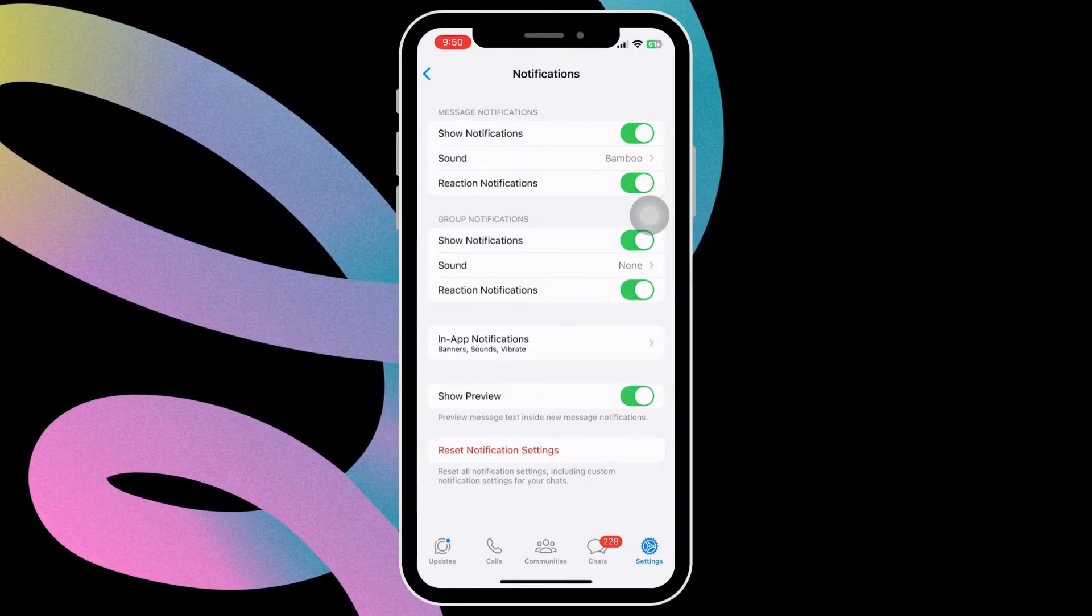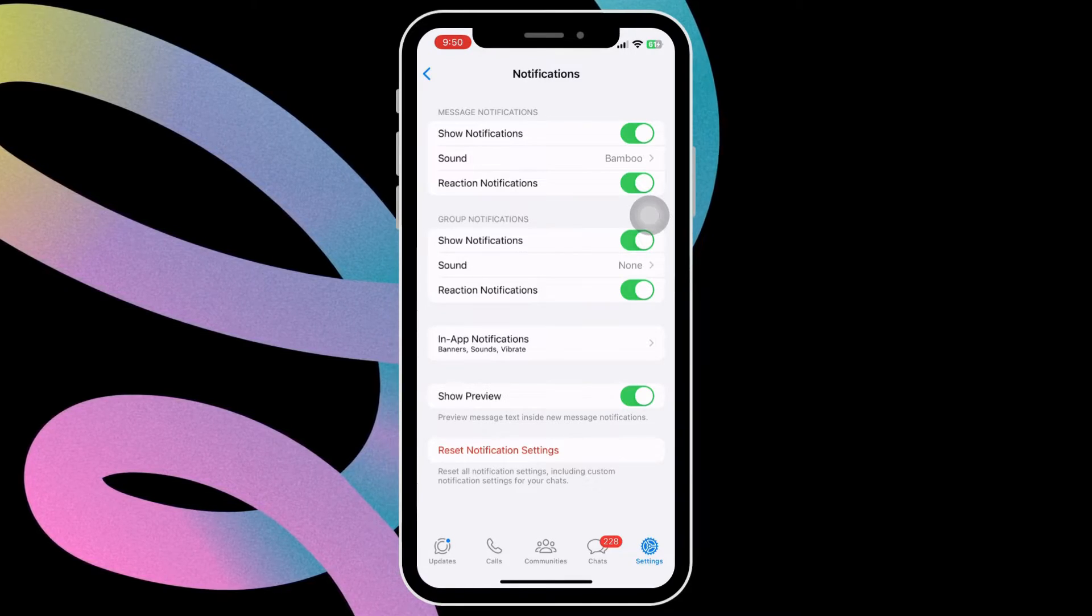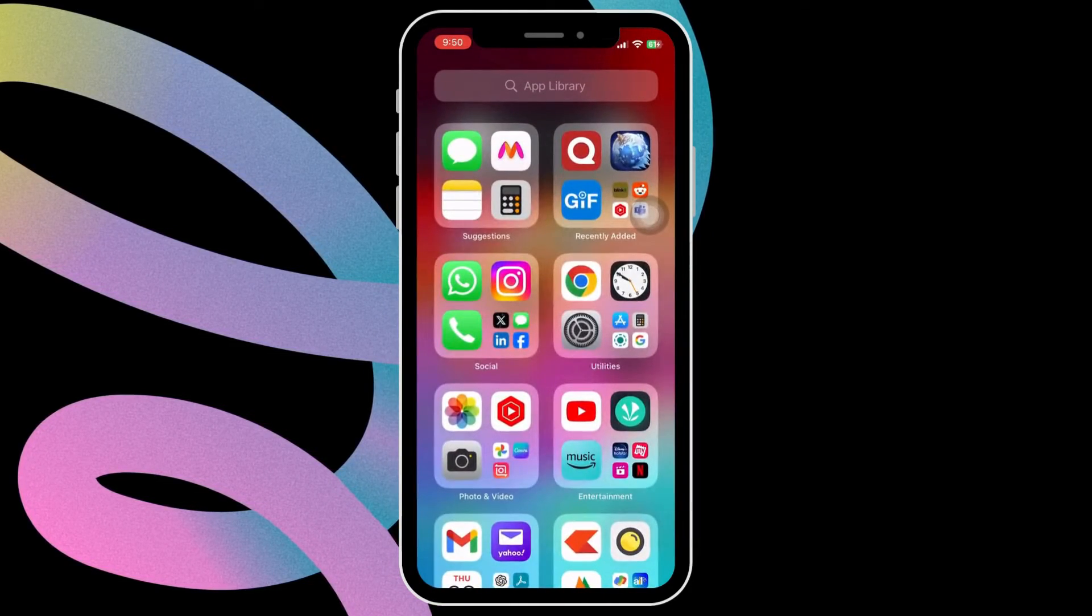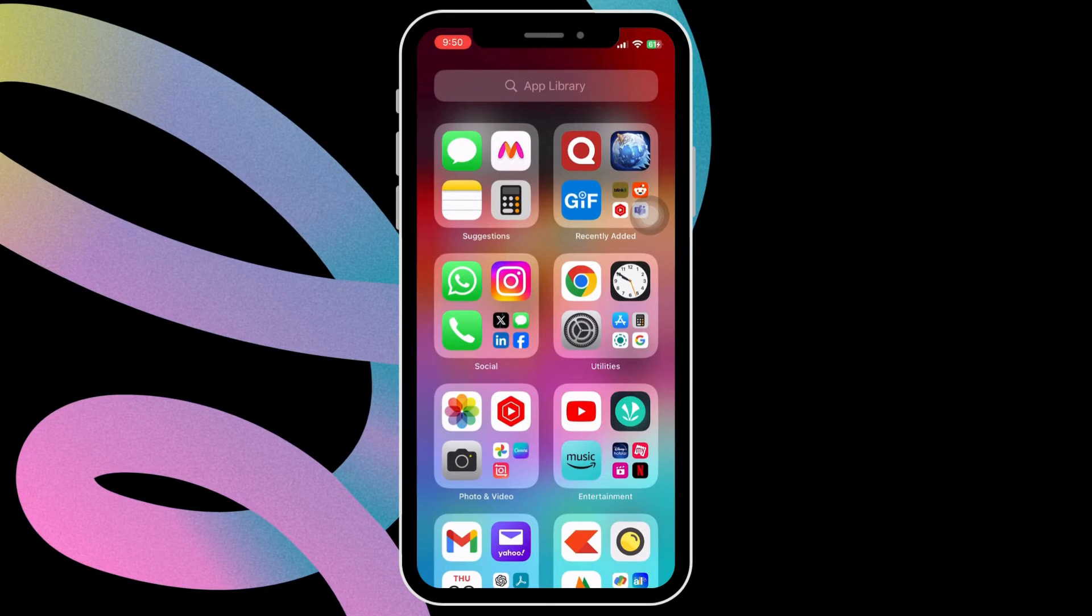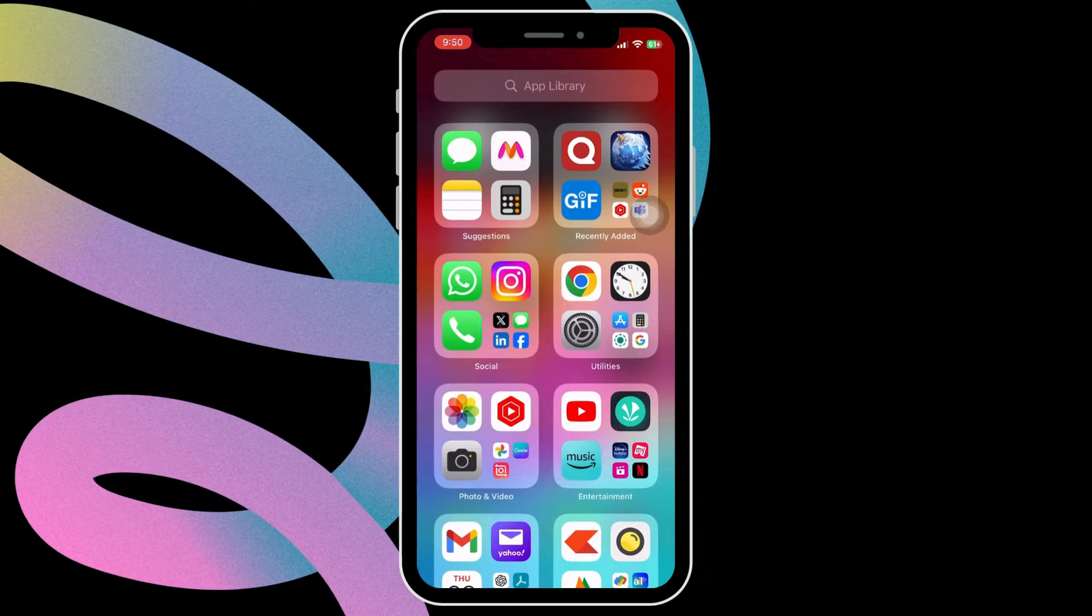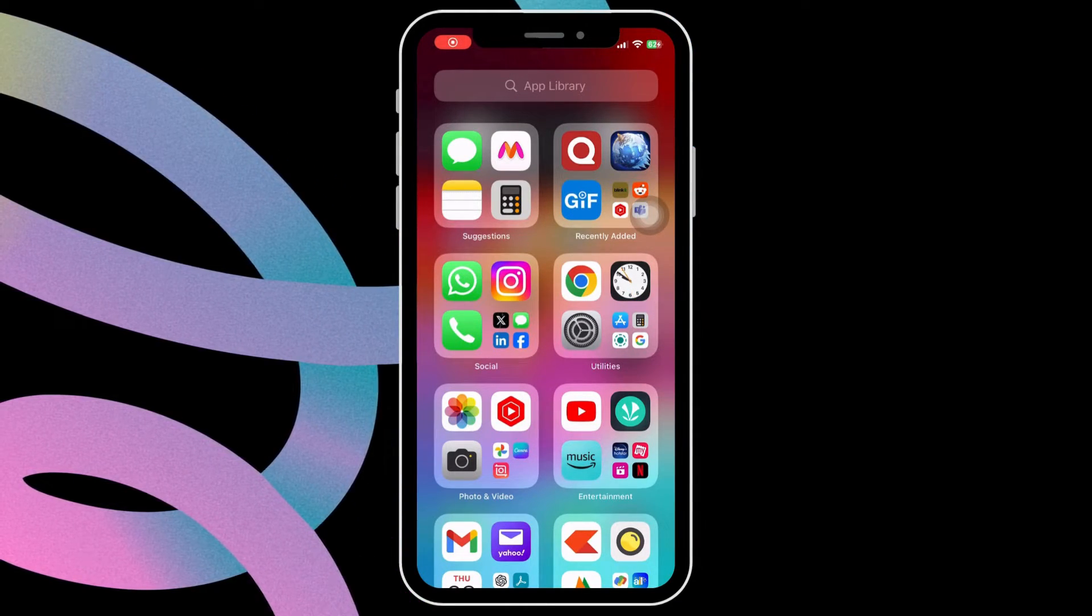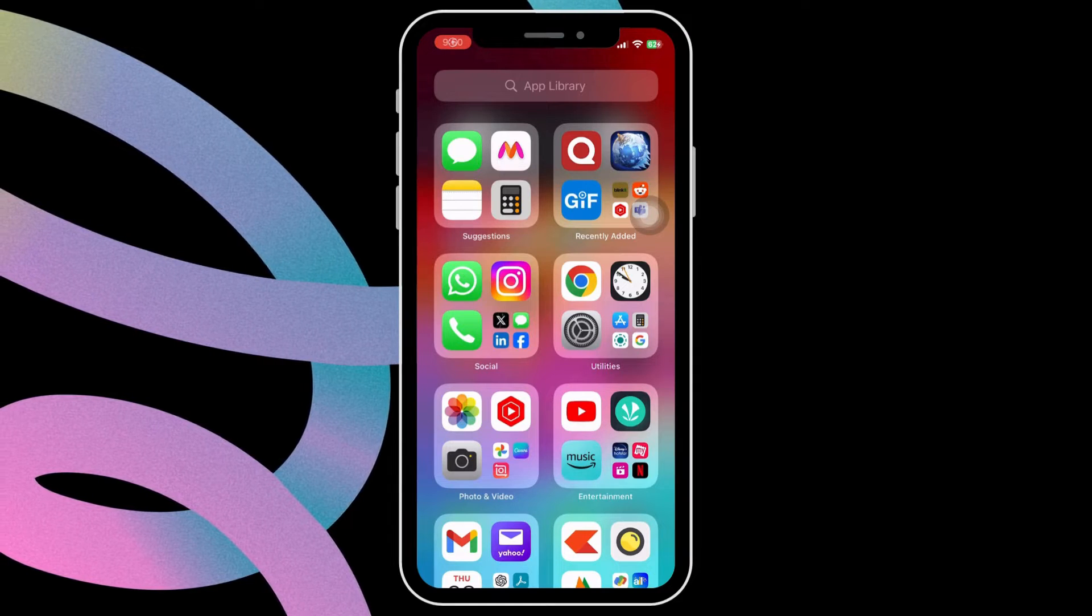However, if the issue remains, you can try offloading WhatsApp from your iPhone and then reinstalling it. Don't worry, this won't remove any of your WhatsApp chats or media.